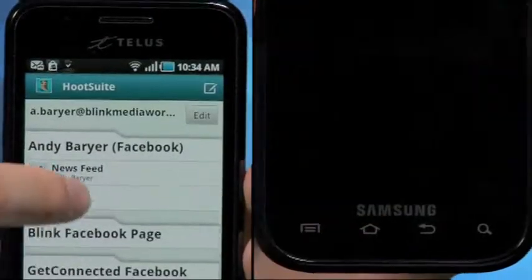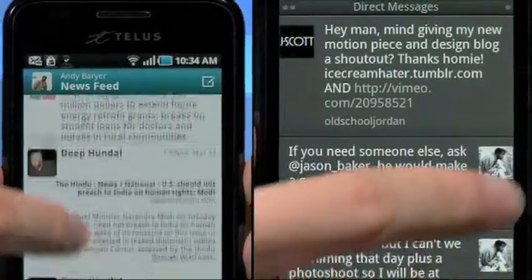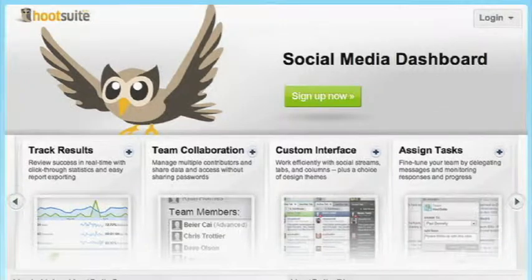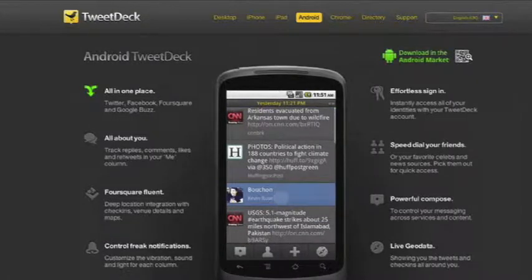Both Hootsuite and TweetDeck consolidate your social media, making it easily accessible. The main focus for both apps are Facebook and Twitter, and it's obvious that Hootsuite offers more detailed user info while TweetDeck's interface is easier to use with its larger buttons and lack of stat info. So in the end, Hootsuite is ideal for the business user who lives and dies by the social media they monitor, and TweetDeck is ideal not for making a multi-million dollar deal but for making plans with friends for a glass of wine after work — or maybe even two.